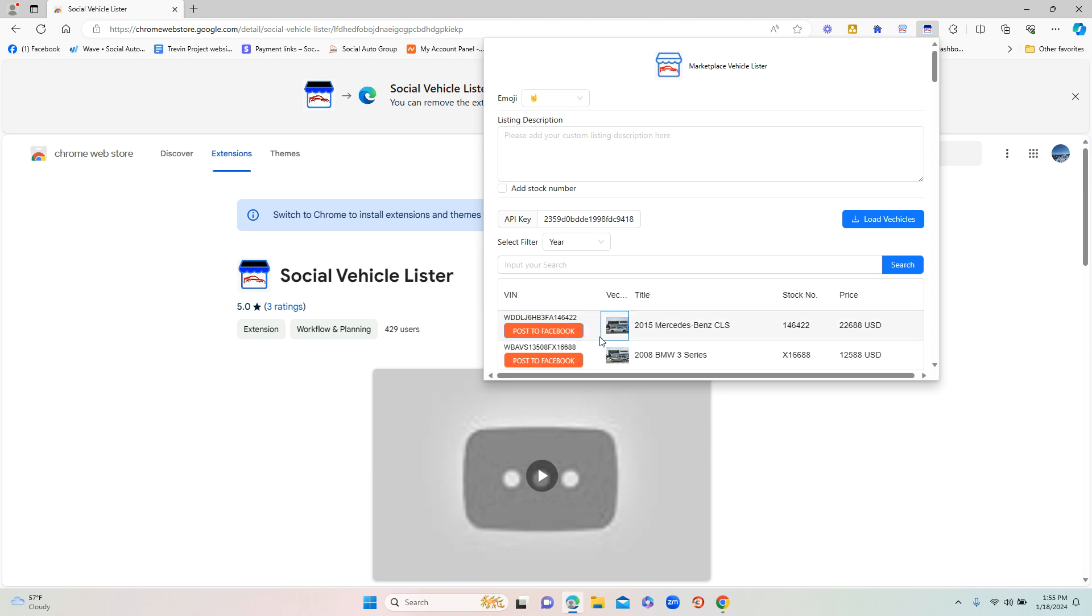Next thing you're going to want to do before you post this vehicle is add a listing description. What I typically recommend is you could type in your name - if your name is Bob, we're going to type in 'Call Bob' - and then you can put your phone number if you want, up to you.